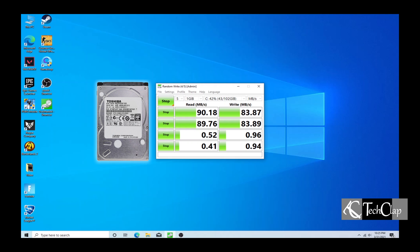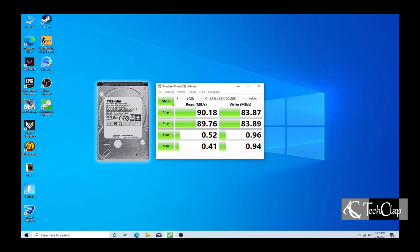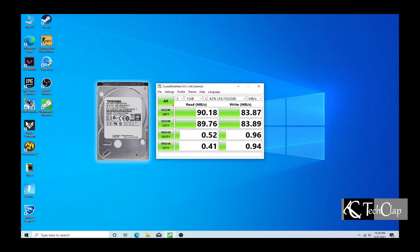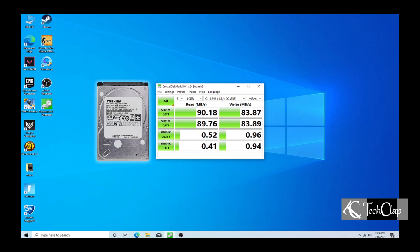As you all can see, the hard drive speed is very low and we got only 90 Mbps reading and 83 Mbps writing speed, which is very bad if you want to run Windows 10 or any other latest operating system.